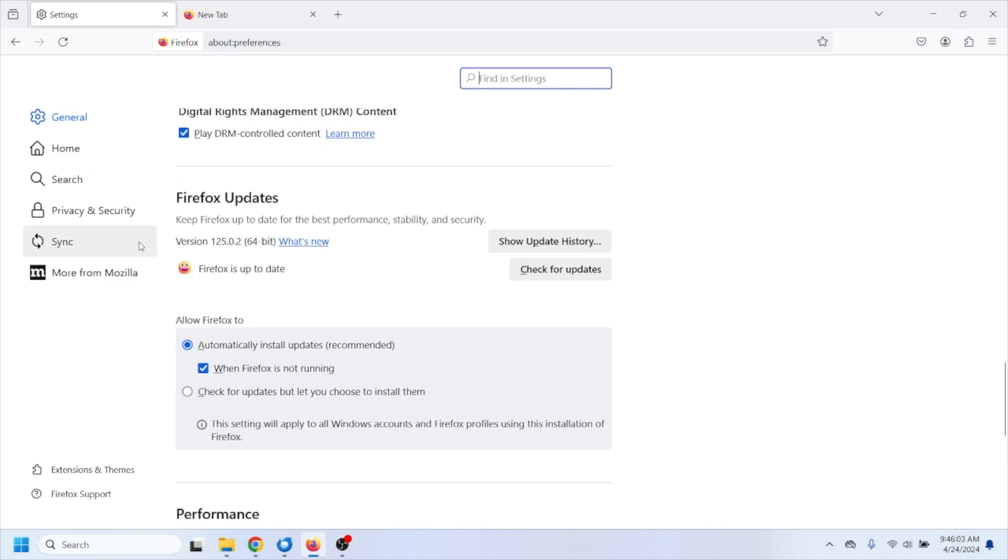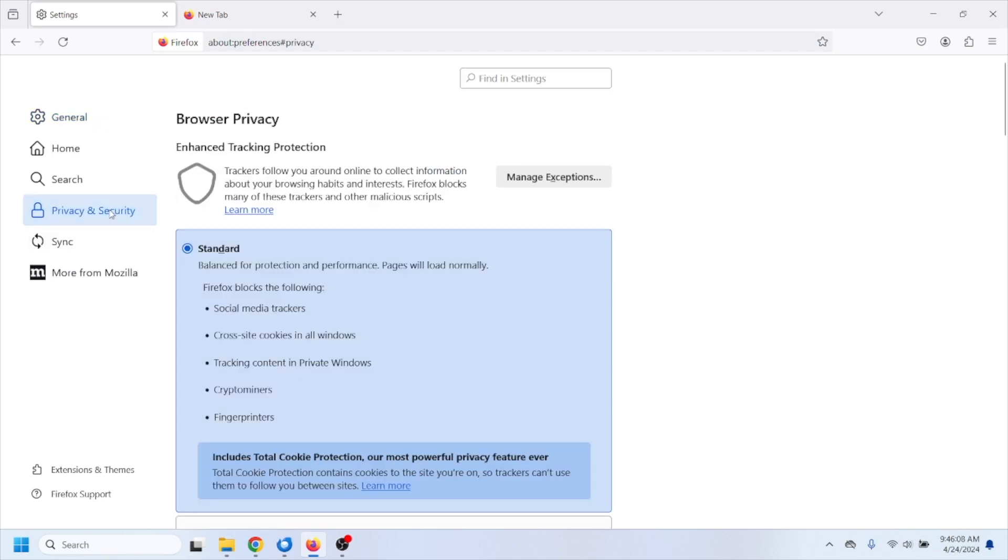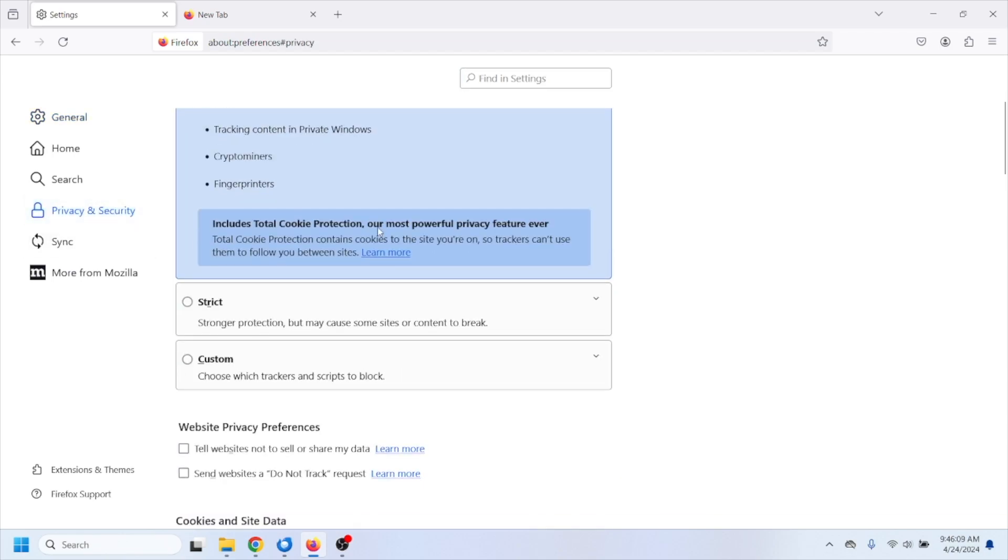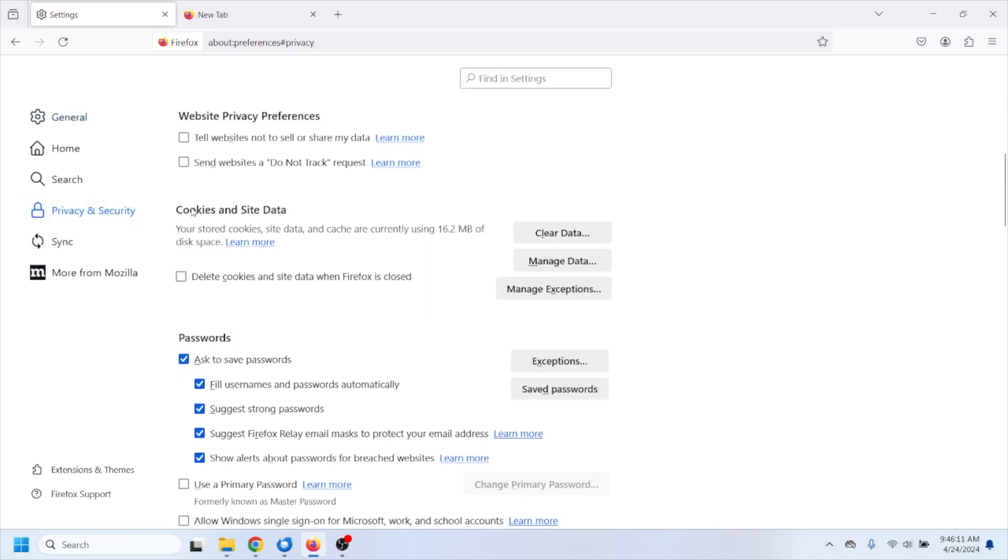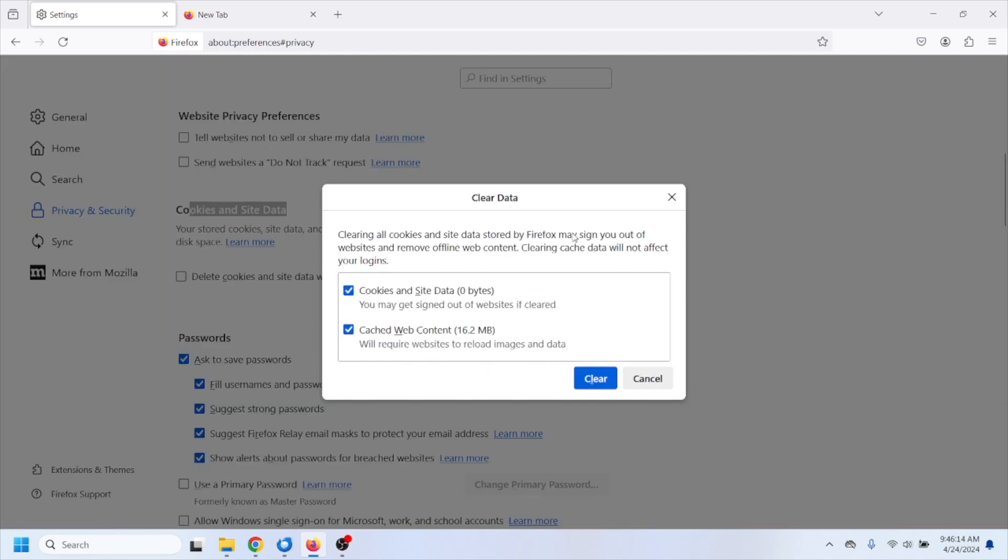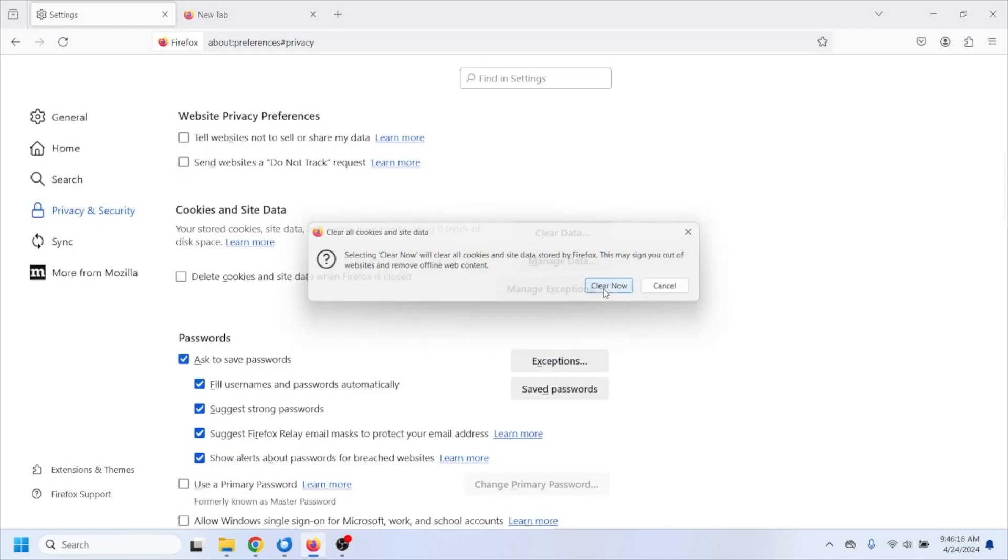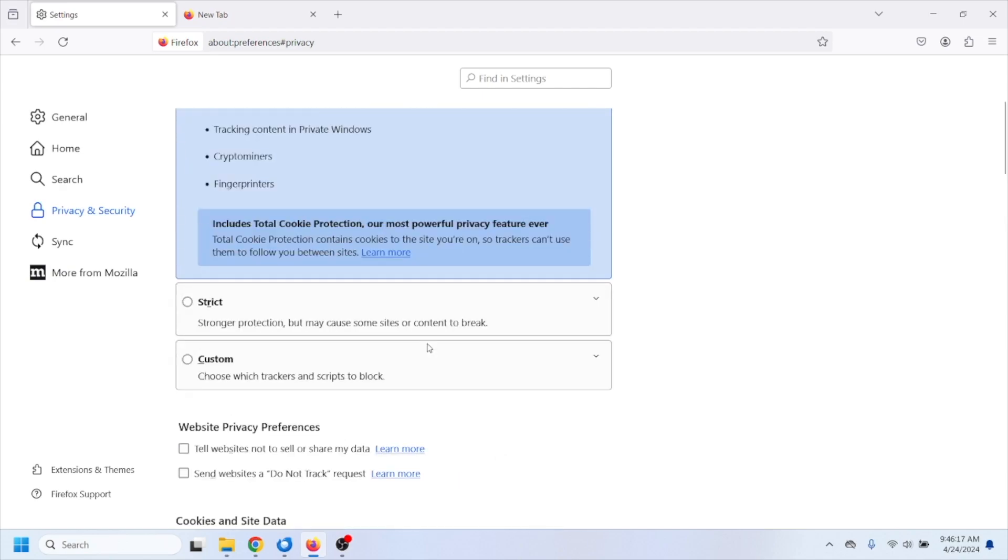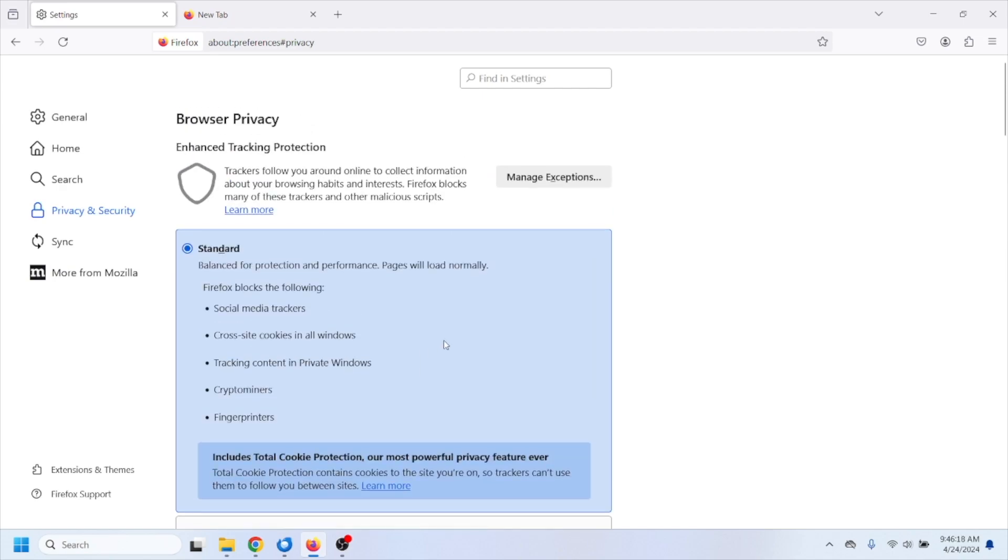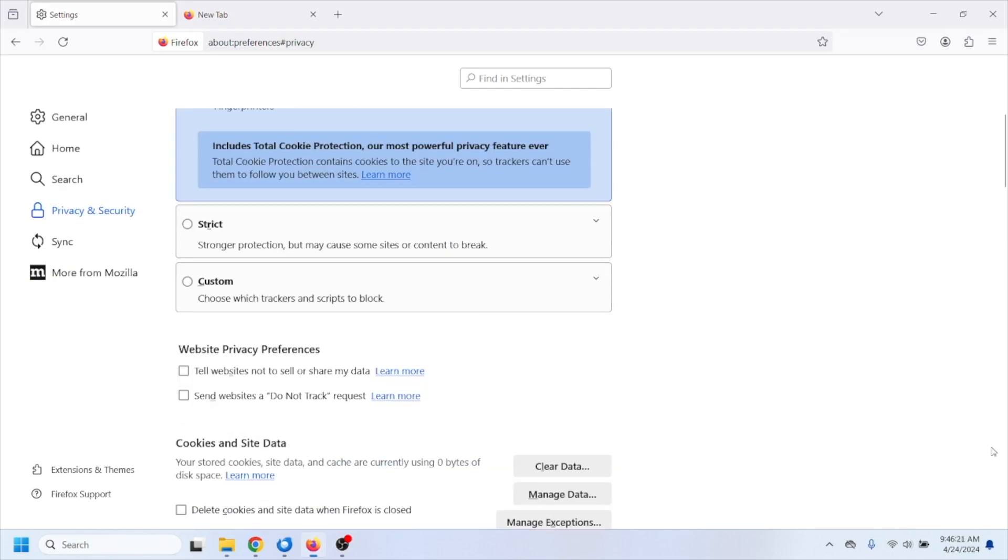After that you'll have to select from the left corner of the screen privacy and security and scroll down. Right here at cookies and site data you'll have to hit the clear data option and clear all your data and cookies from your browser.